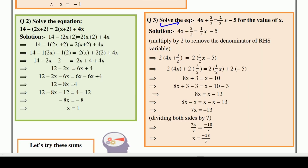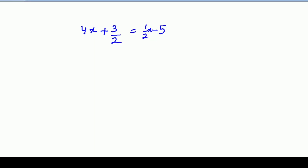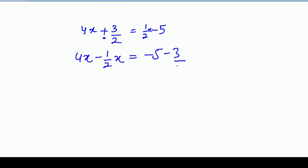Example number 3. Solve the equation: 4x plus 3 by 2 is equal to 1 by 2 x minus 5, for the value of x. Here is the equation: 4x + 3/2 = 1/2x - 5. X ko left side par — 4x yahin rahega, 1/2x saamne jake minus ka ban jayega, aur plus 3/2 bhi saamne minus ka ban jayega: minus 3/2.